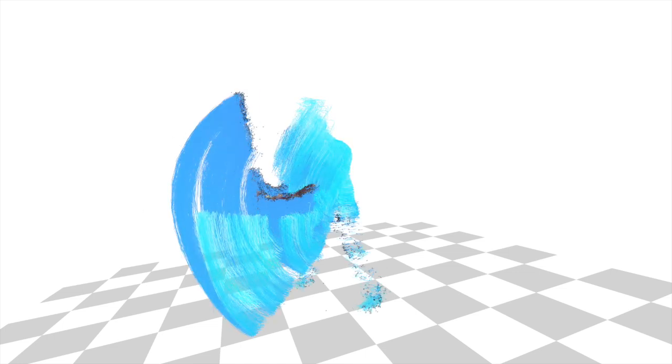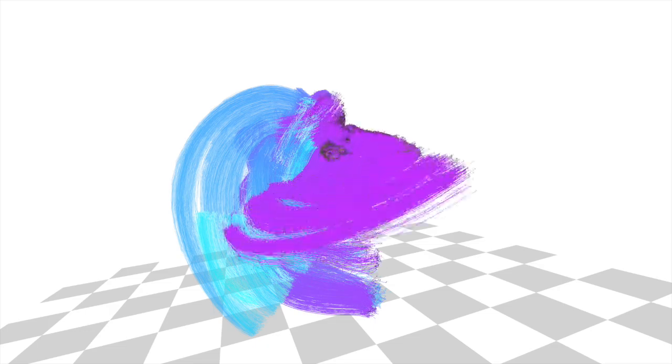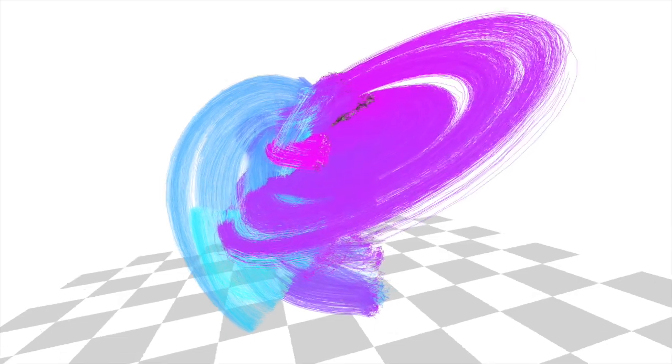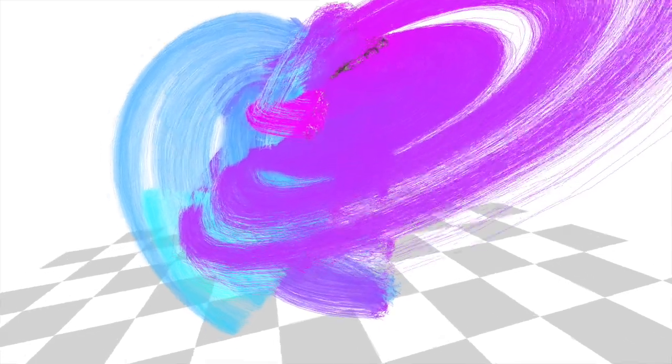Our system can reconstruct up to 100,000 points without markers and track them over hundreds of frames. No temporal smoothing or spatial regularization is used.